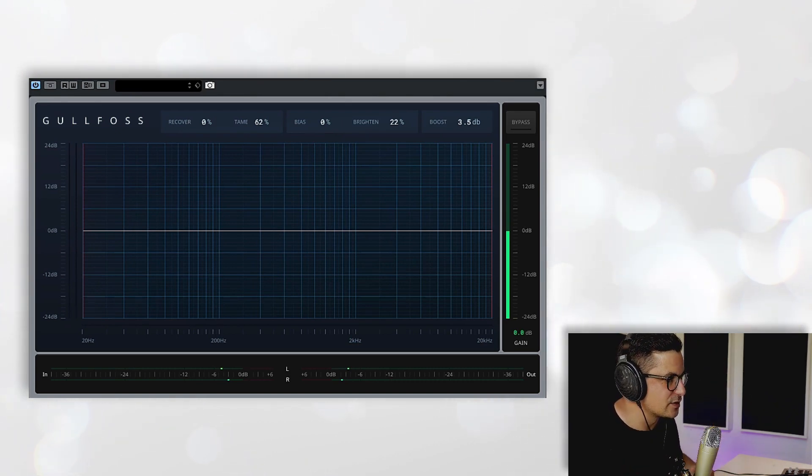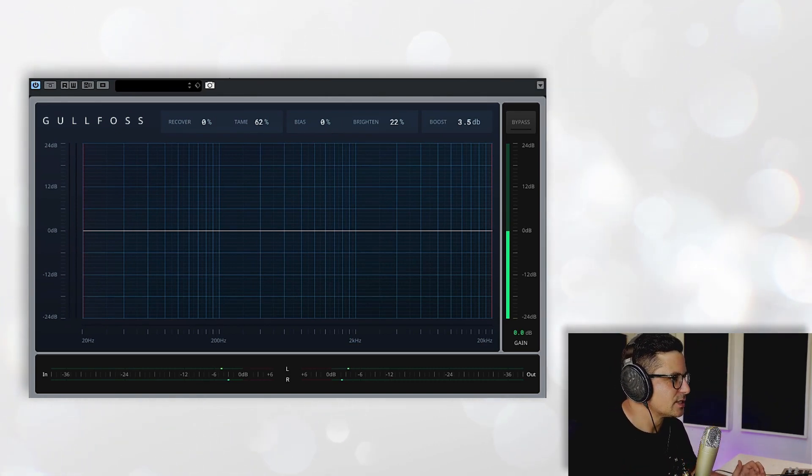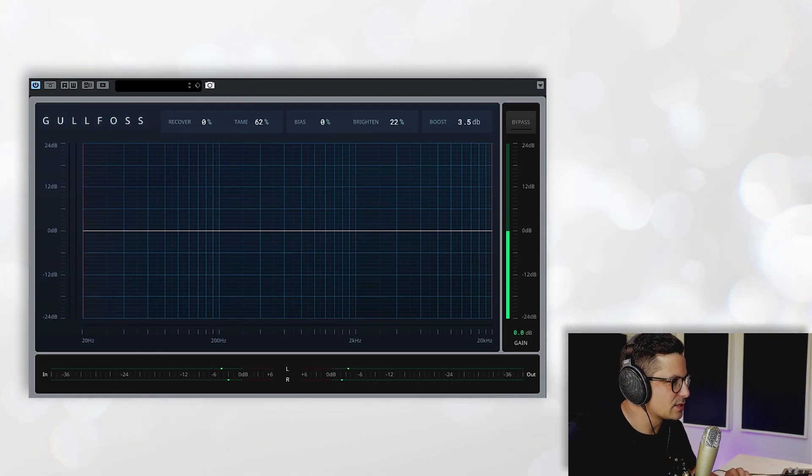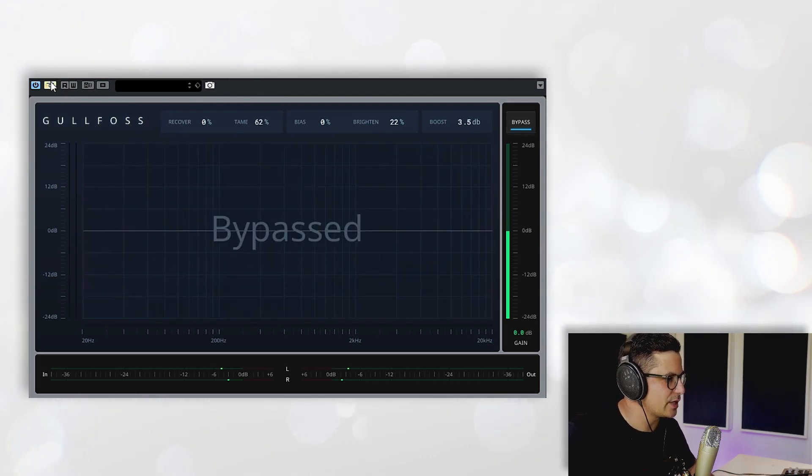Just to hear - I find this very useful in mastering situations as well. So let's just take a listen to this bypassed on this track and then hear what it's doing.